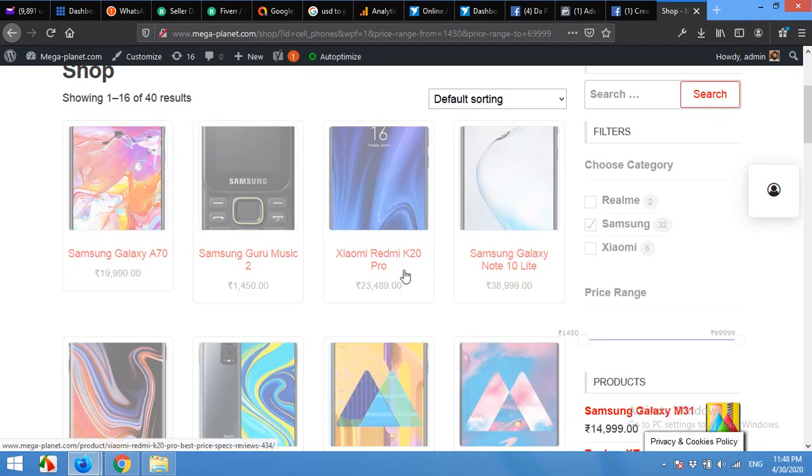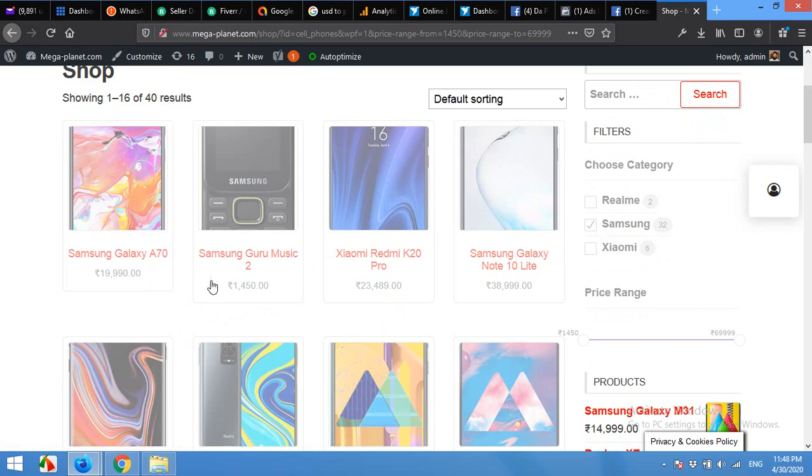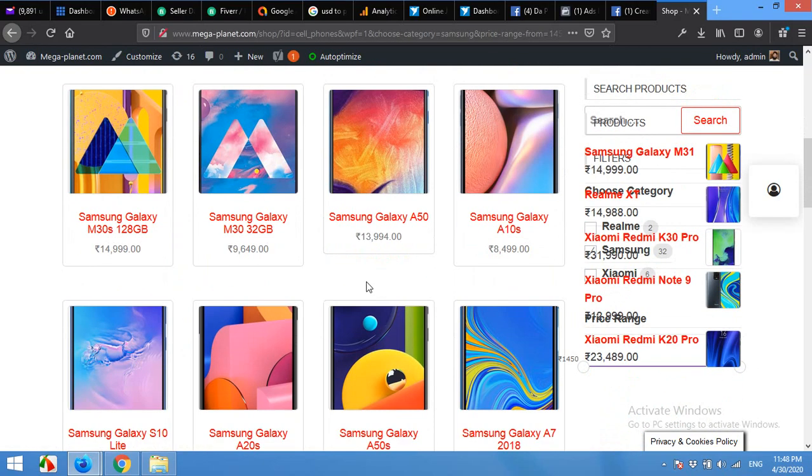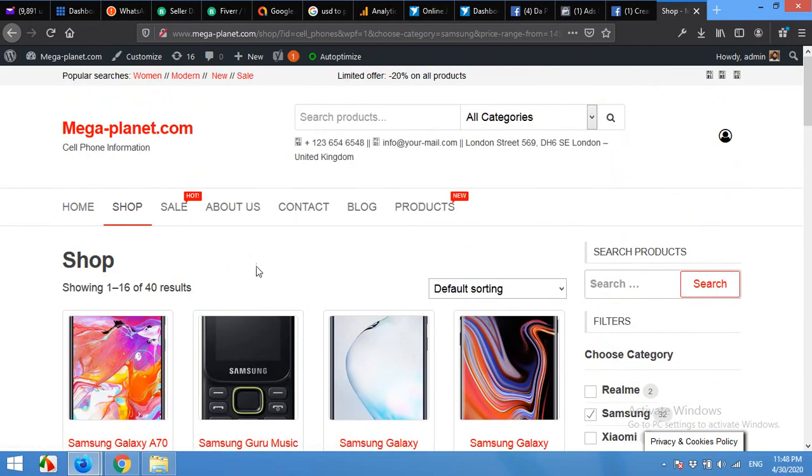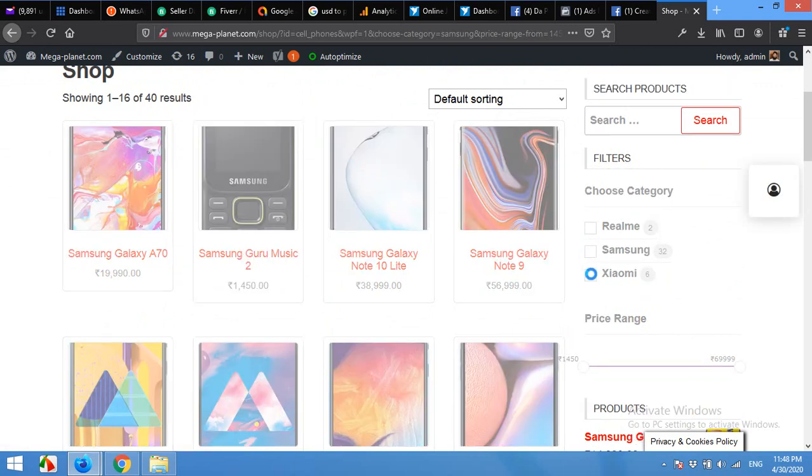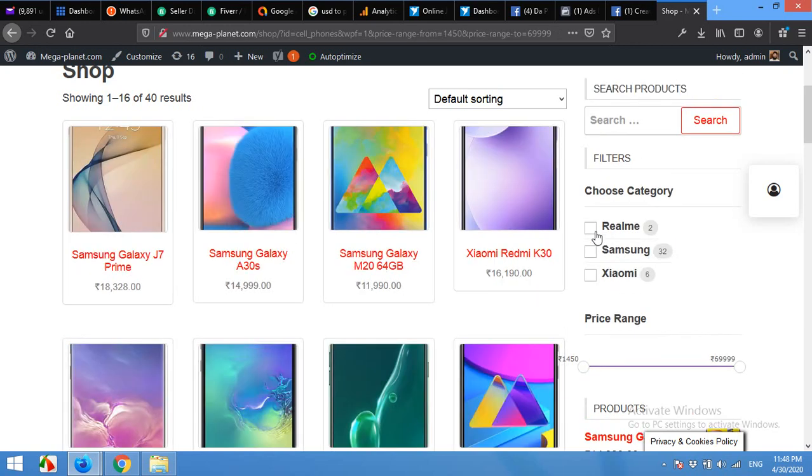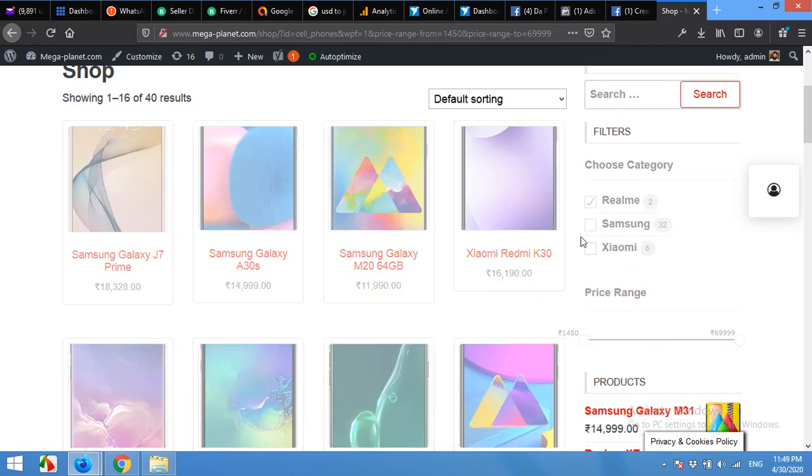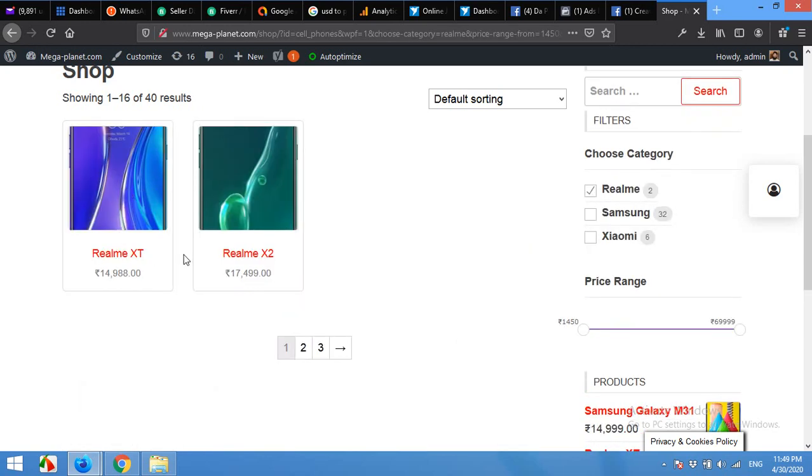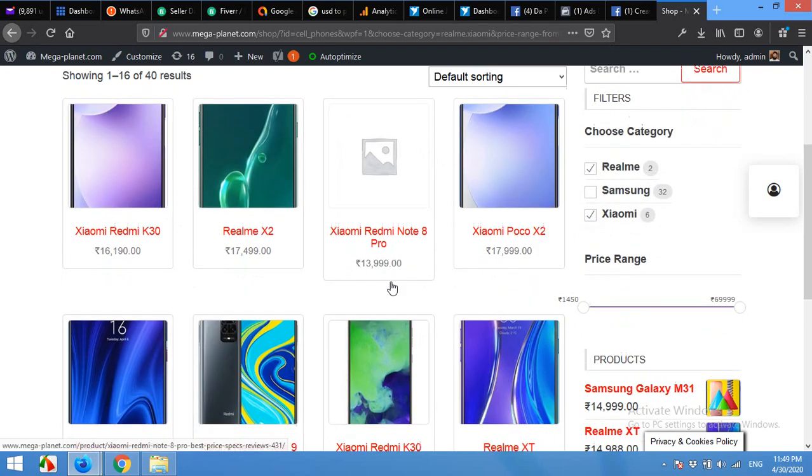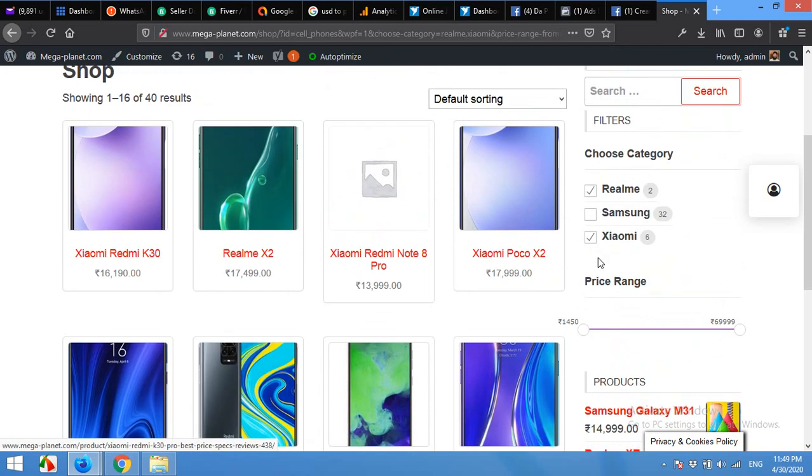If I choose Samsung, it will get only those products which are in the Samsung category, and it will not reload the page because it's based on AJAX. Selecting the next category, Realme, it will get only two products because it's only having two products. Let's add Xiaomi and it will show you eight products.